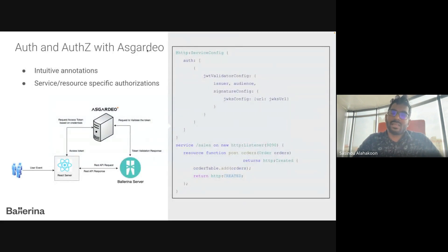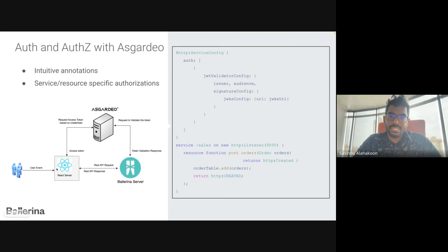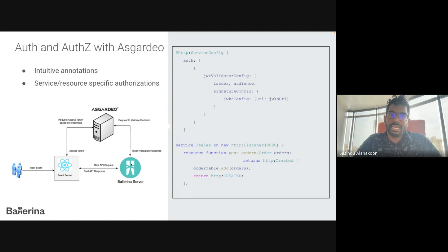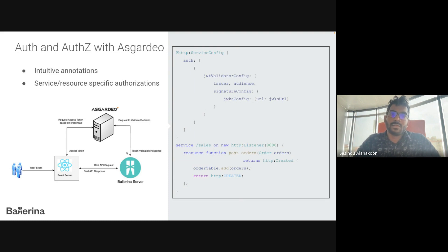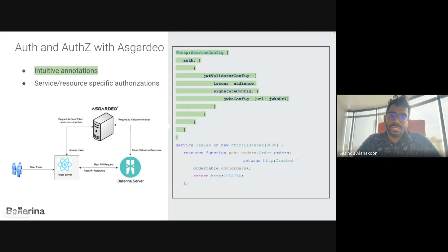Let's take Asgardio as the identity provider example. This high-level diagram shows how the front-end, Asgardio, and Ballerina servers are interconnected. When a user successfully logs into the system, Asgardio provides the access token to the front-end. Whenever the front-end needs to access a backend resource, it sends this authentication token in the request header. The Ballerina backend server validates this token by communicating with Asgardio, and if the user has permission, the service allows access.